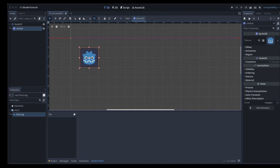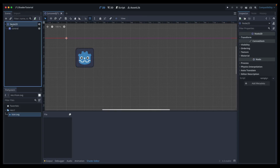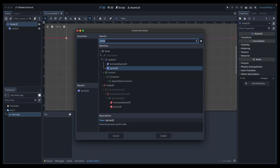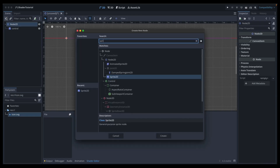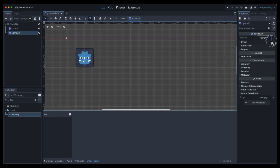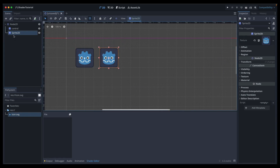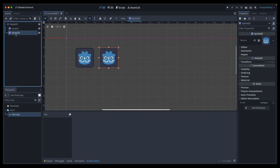Our first shader is going to be pretty basic just to get us started and understanding what's what. Let's click on our root node, add another Sprite2D, give it the icon texture, drag it down, and call it 'test one'.